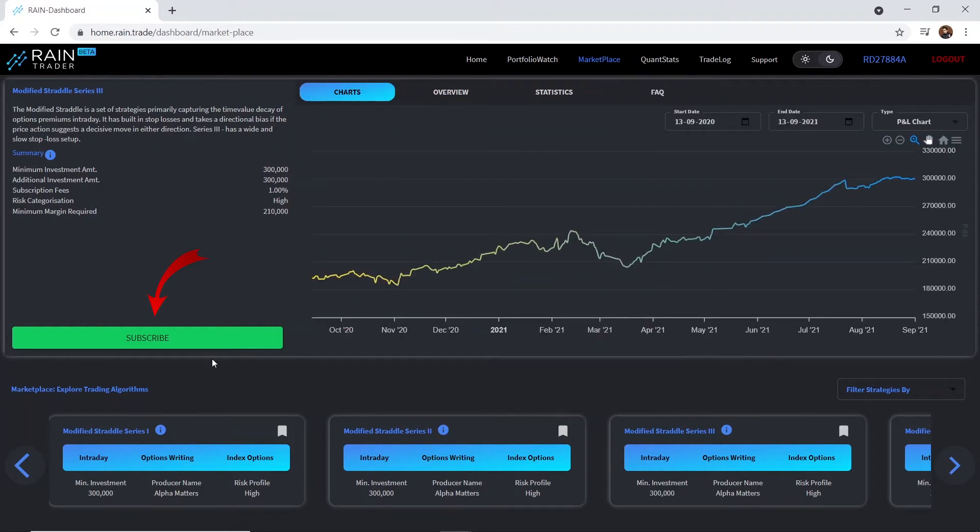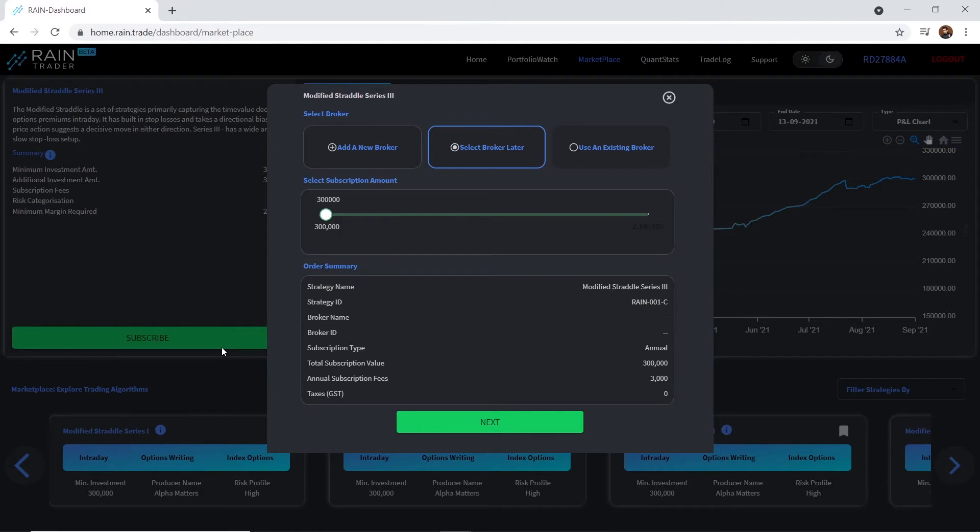Now, let's subscribe to the strategy. Here, you will first need to map your brokerage account. If you want to know how to add your brokerage account, you can head over to the support section to find an in-depth tutorial.